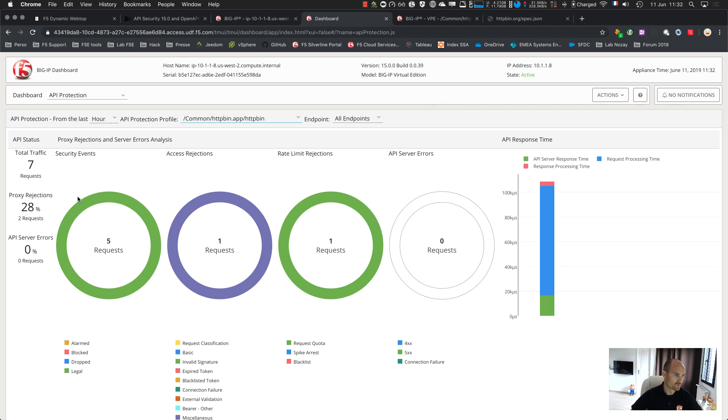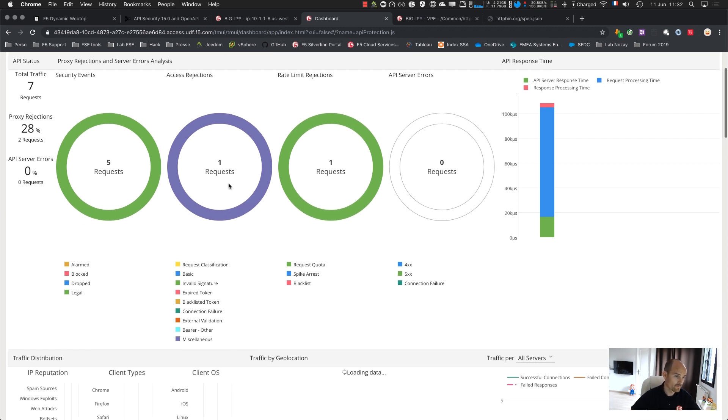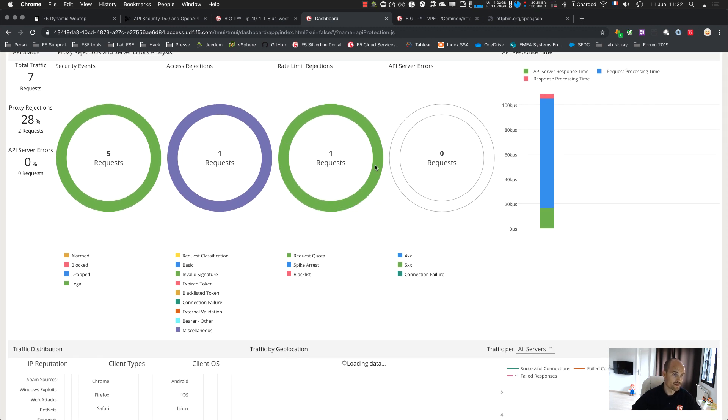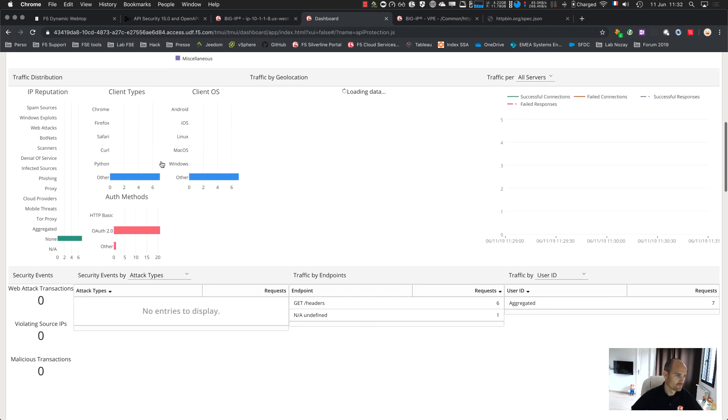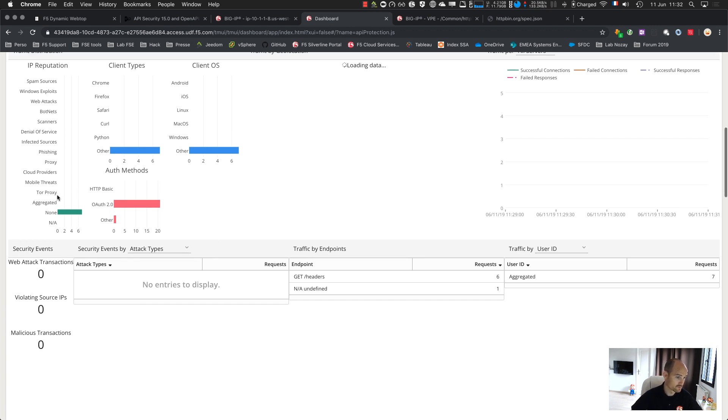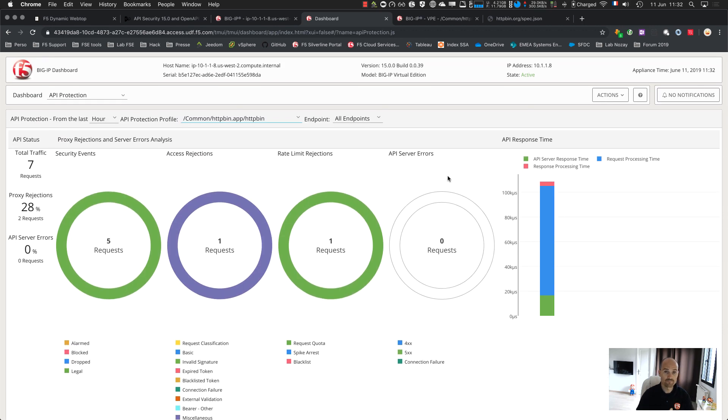So the security events, the access rejection if I made a mistake or if I tried to reach the endpoint without OAuth, and the rate limit rejection as well. Of course, I did one. It was a reject by quota, not a spike arrest. And I have more information regarding the client, OS, reputation. I don't have IP reputation, so I don't get it. And here, I have some more information. So, thanks for watching, and see you for the next video.